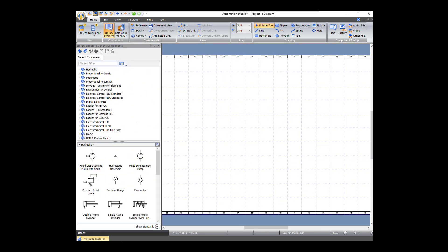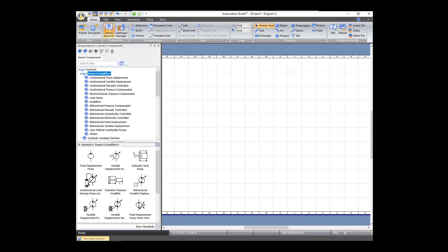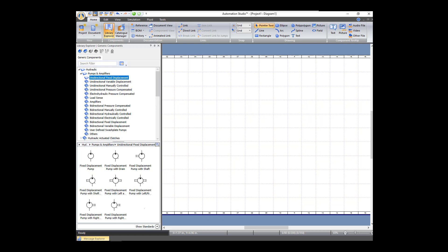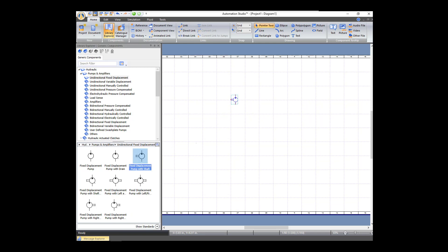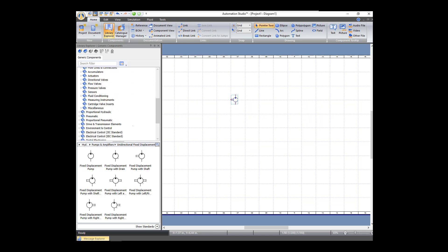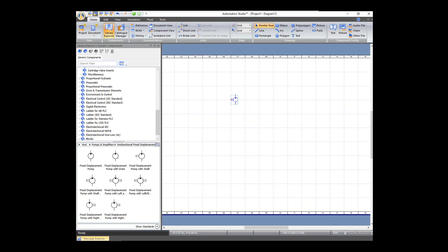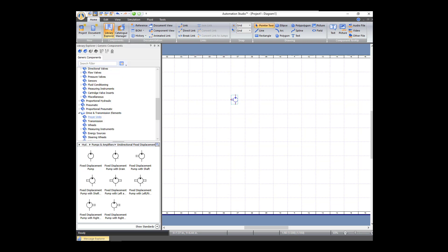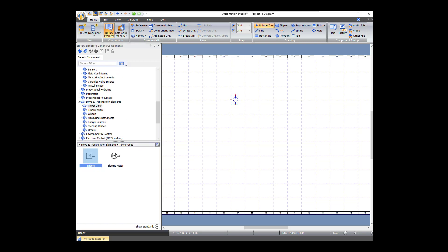First thing we need to do is go to Hydraulic and we're going to need a pump. So under Pumps and Amplifiers, Fixed Displacement Unidirectional, we're going to get one fixed displacement pump with a shaft. And we need an engine, so we're going to go down to Drive and Transmission, Power Units, Engine.